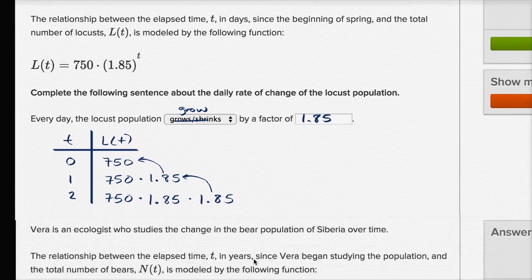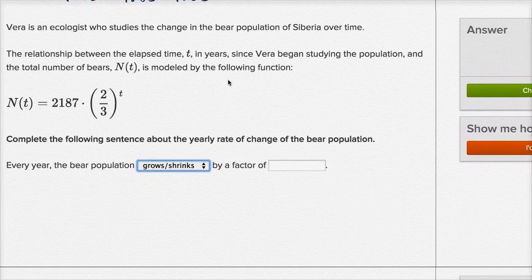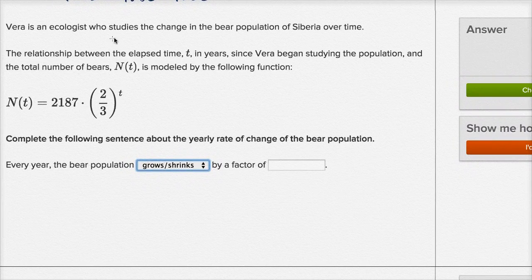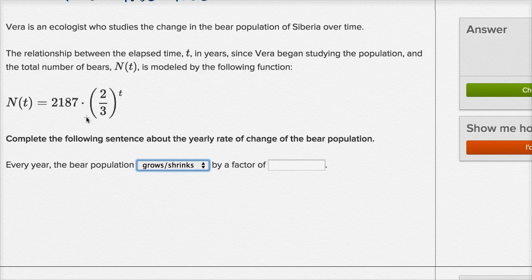Let's do another one of these. This one tells us that Vera is an ecologist who studies the rate of change in the bear population of Siberia over time. The relationship between the elapsed time t in years since Vera began studying the population and the total number of bears N of t is modeled by the following function — it's got a little exponential thing going on. Complete the following sentence about the yearly rate of change of the bear population.